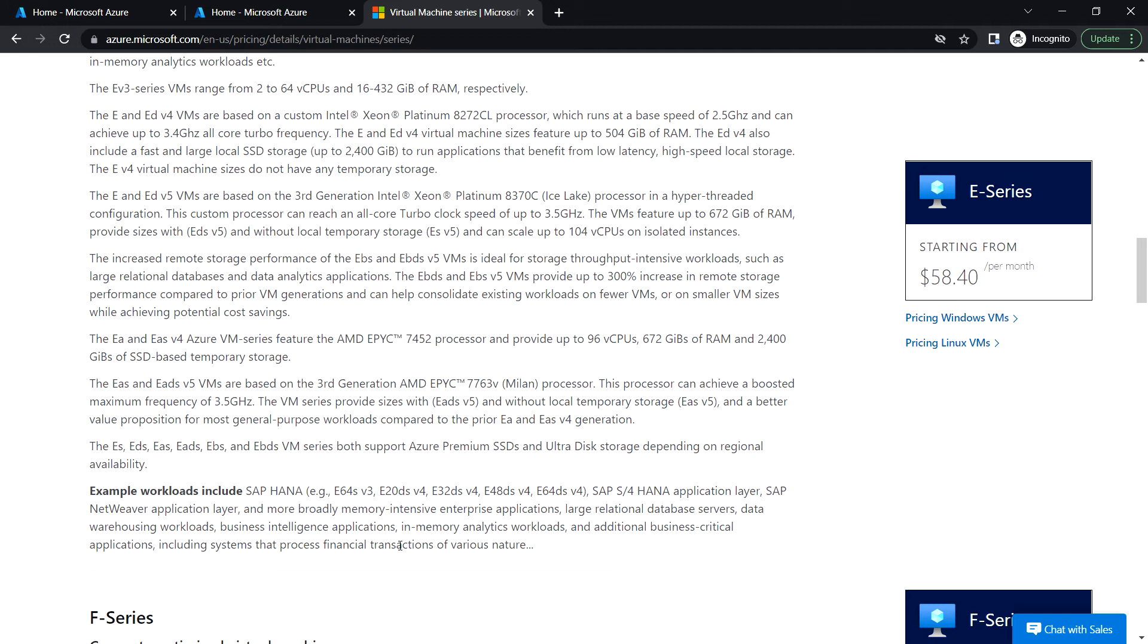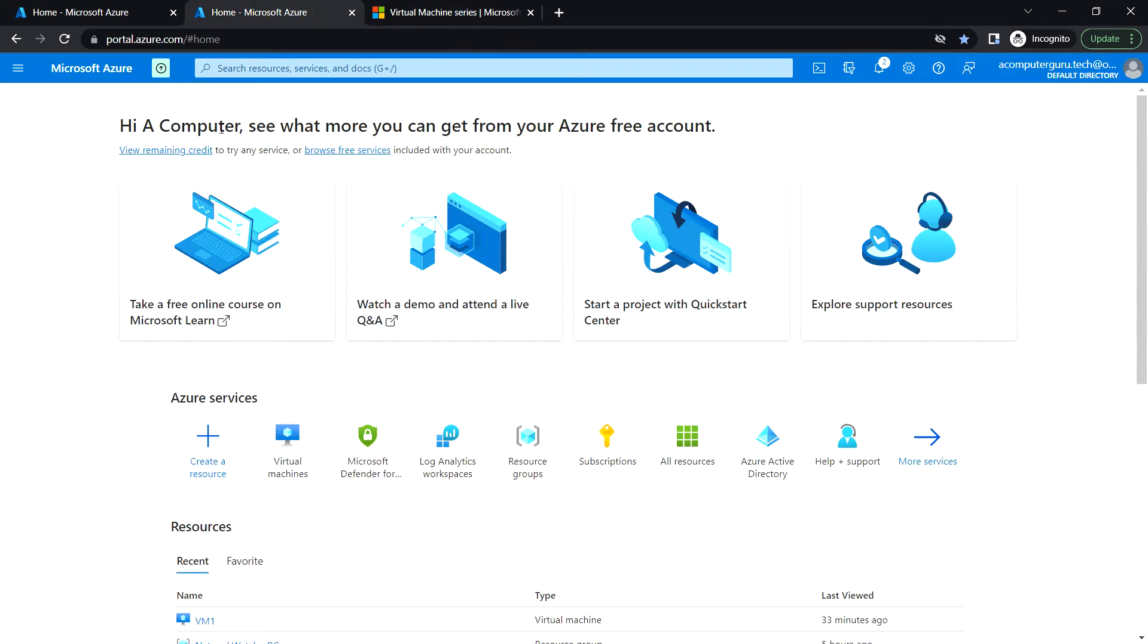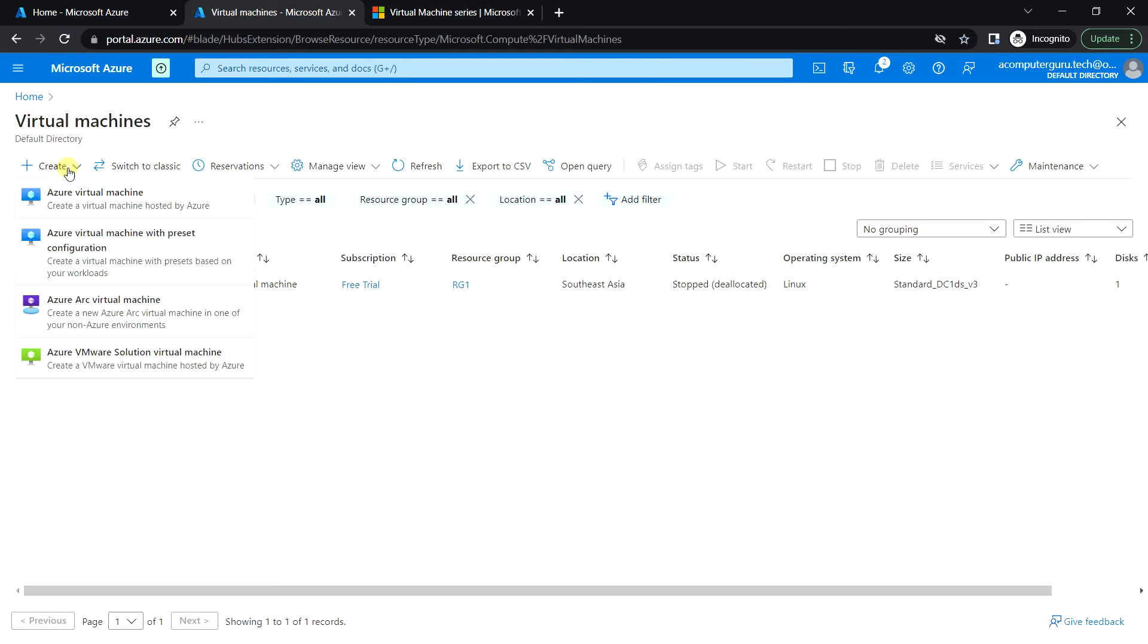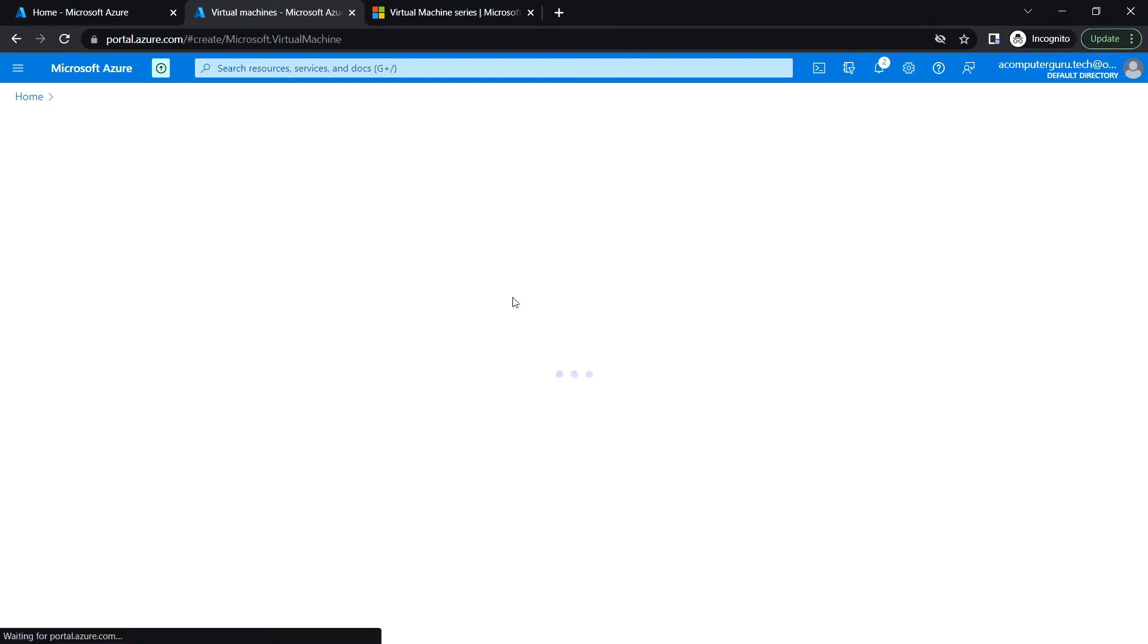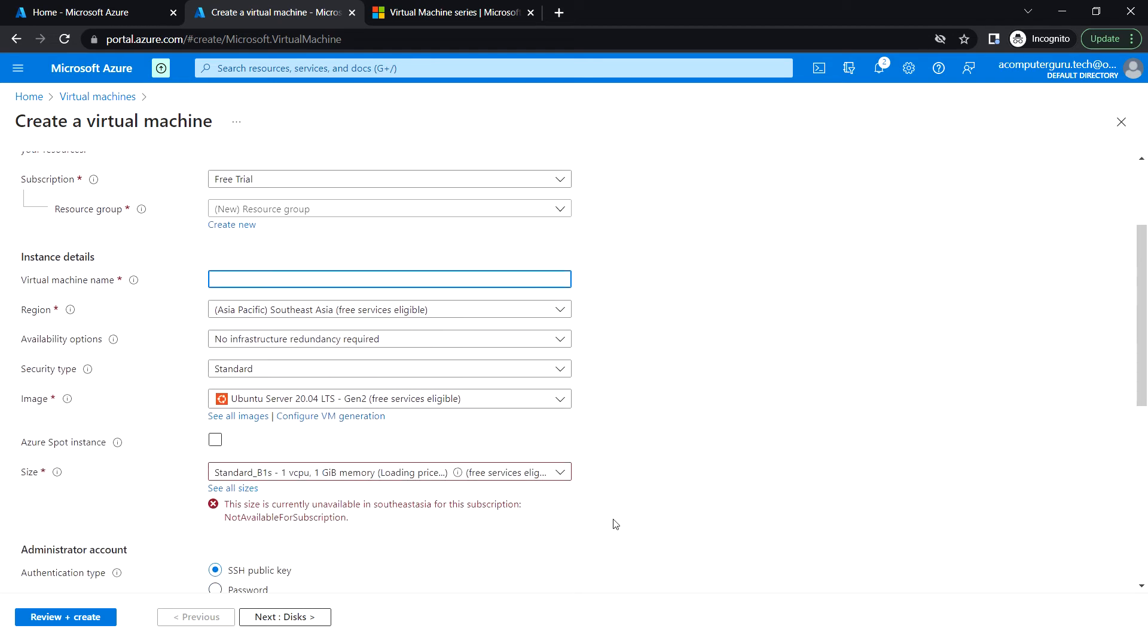You can see the workloads we can use for this series. If I go to the Azure portal and try to create a virtual machine, I can show you the list of available sizes.